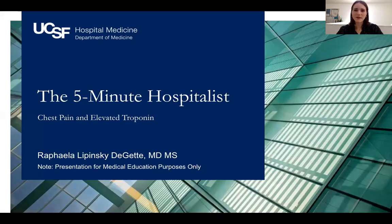Hello, my name is Rafaela Lipinski-Diguet, and I'm an internal medicine resident at UCSF. As part of our series, The 5-Minute Hospitalist, I'll be talking about the evaluation of chest pain and an elevated troponin in the hospitalized patient.